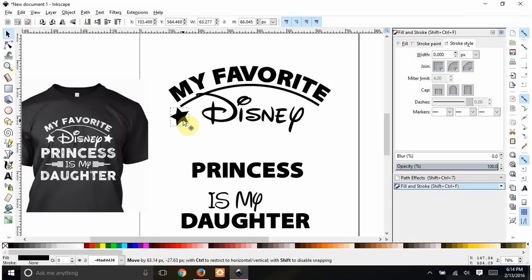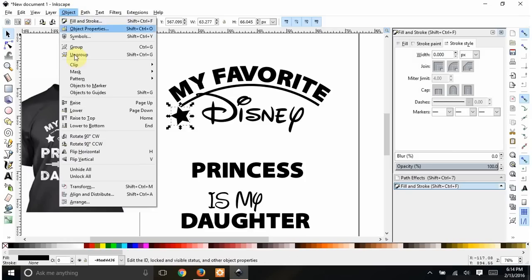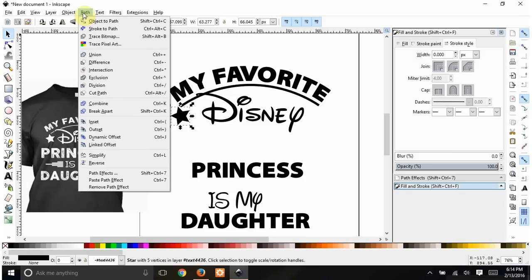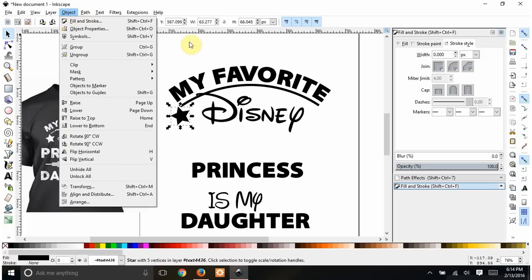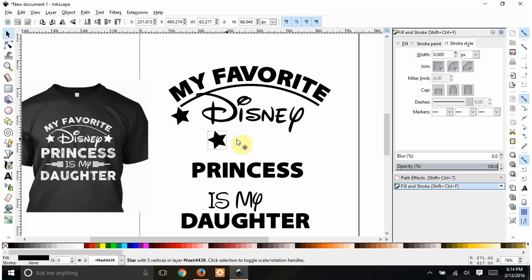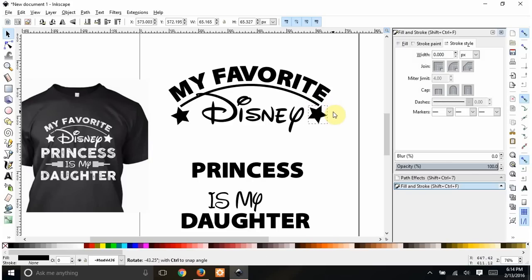I make the star about the right size, select it, and put it where it belongs. Then Ctrl+D duplicates the object so now I have two. I bring the second one over to the other side. If I click on it a second time I get the rotate arrows instead of the resize arrows, and I want this one pointed the other way so I rotate and position it.